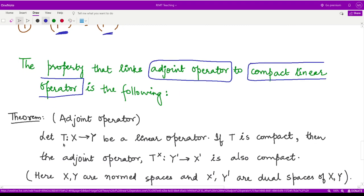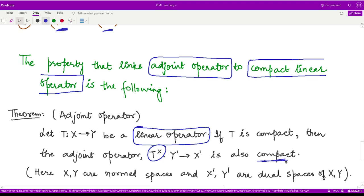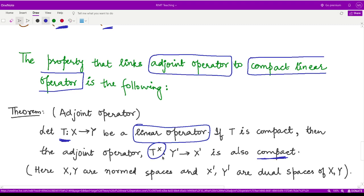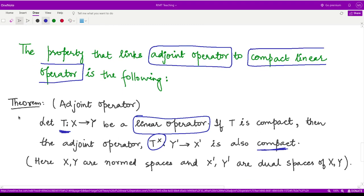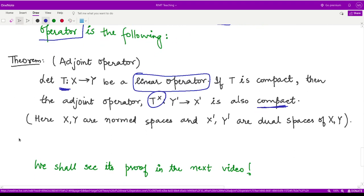If T is some linear operator defined from some normed space X to some normed space Y, then if T is compact, the corresponding adjoint operator is also compact. This is a very good and interesting property — because it says if you have some operator T, the corresponding adjoint operator is also compact. For seeing the proof for this theorem, we have to go to the next video.